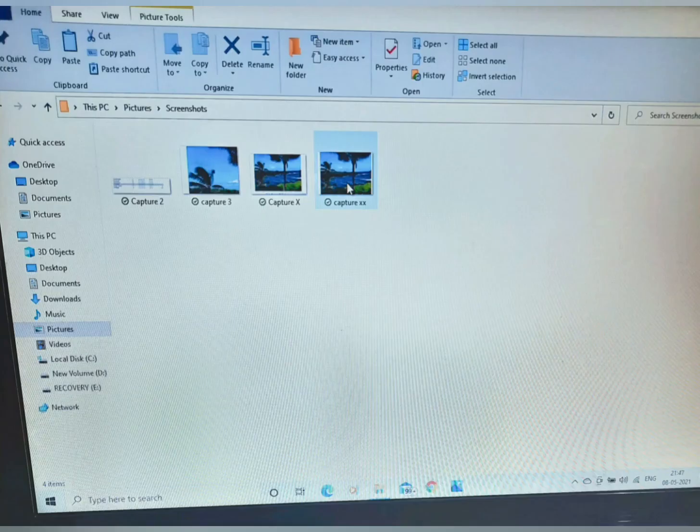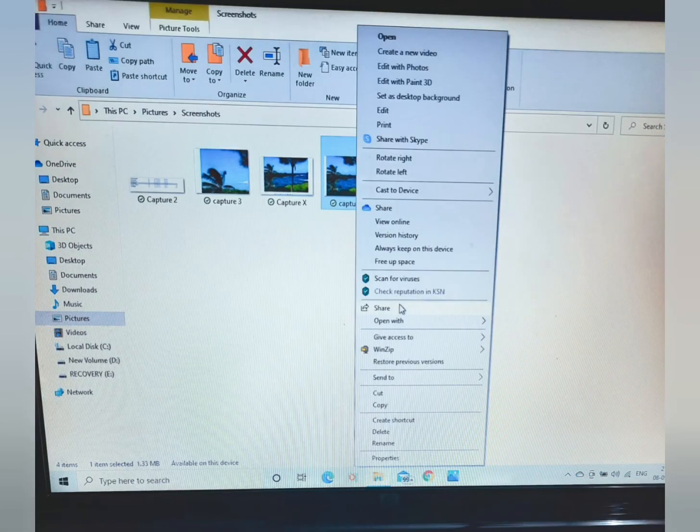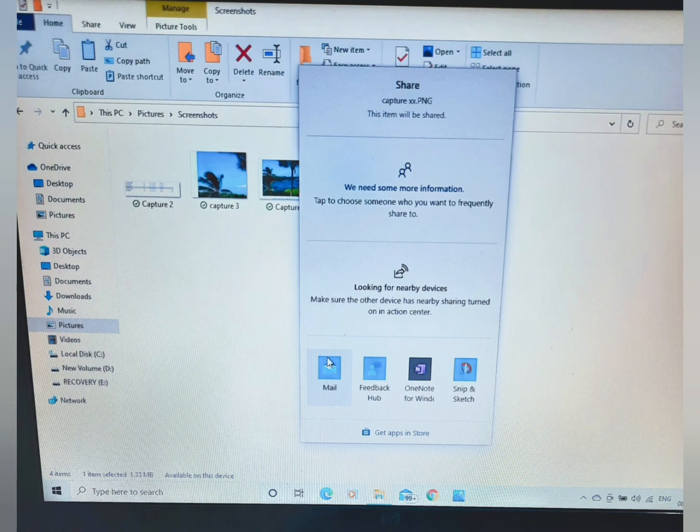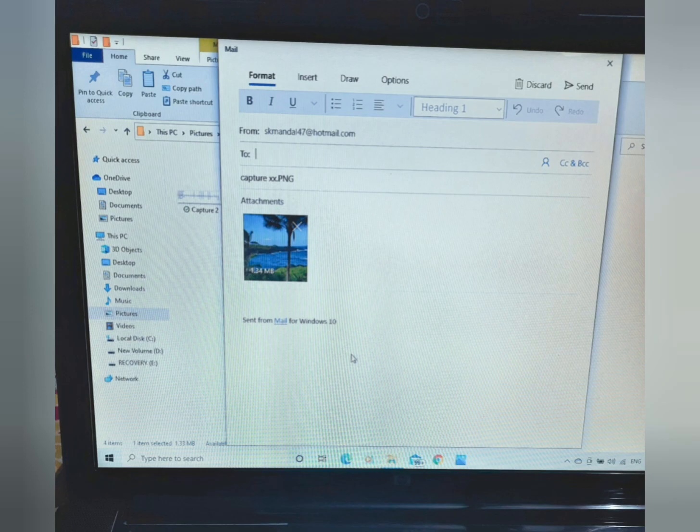To share the screenshot, right click on it. Now click on share. Now click on mail. Now put the mail address to whom you want to share.